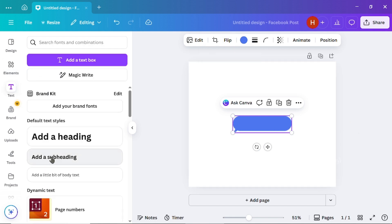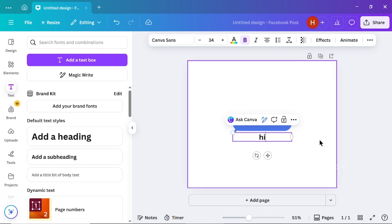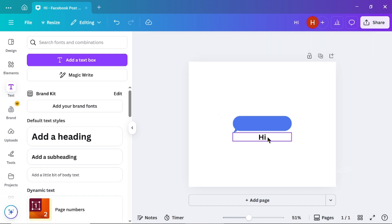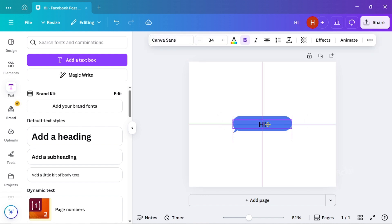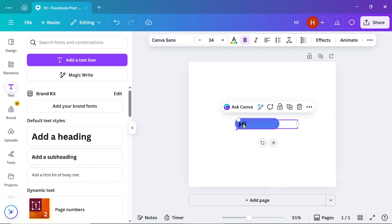Next, go to the text section and pick your preferred font style. Type whatever you'd like to appear in your pop-up message.